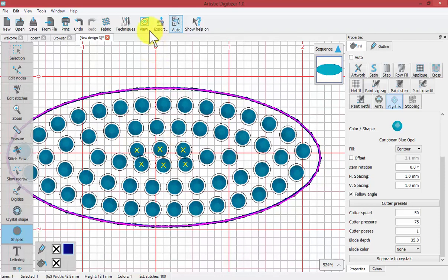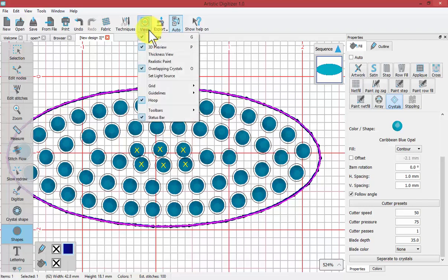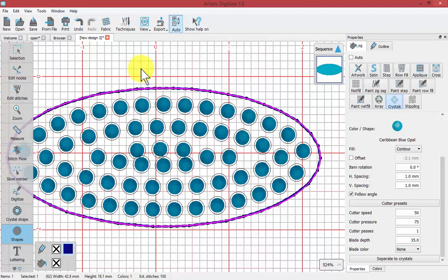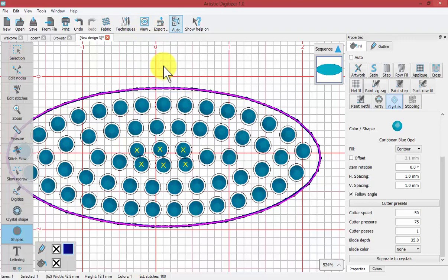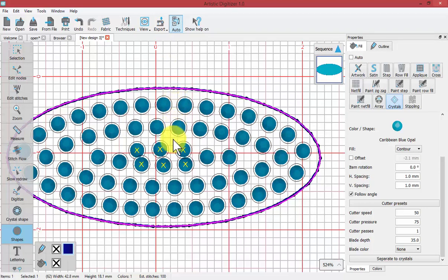You'll notice under the view drop down menu that you can turn on or off overlapping crystals, and that the hot key for that is the letter O. Typing O on your keyboard can turn it on and off.